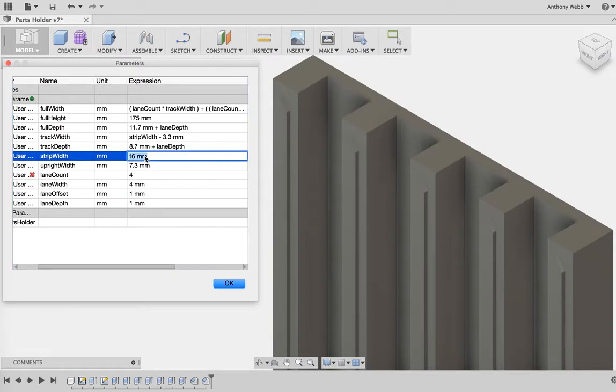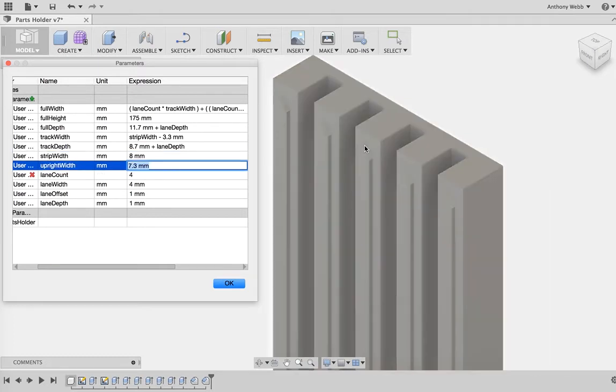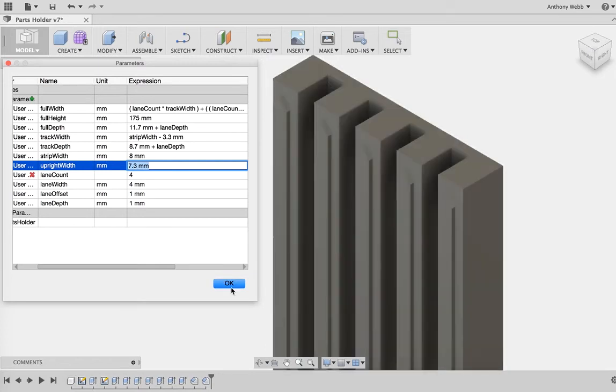Each of those parts are 16 millimeter strips of parts. But I can bump this down to like 8 millimeter strips, for instance, and I end up with a parts holder that grows or shrinks to whatever I need.